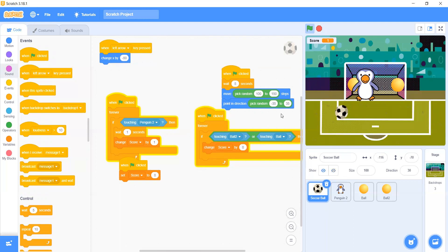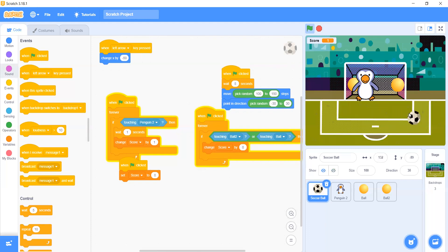Let's set it up here — let's make it 35 steps. Now let's see our project if it's good or not.